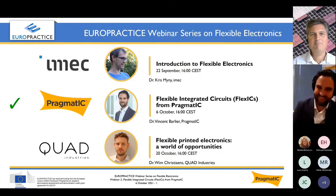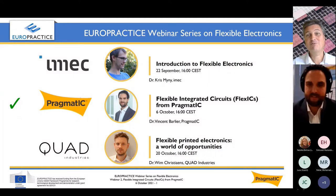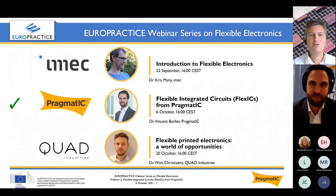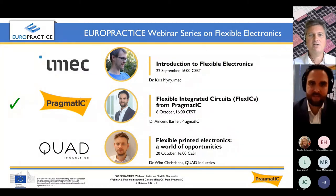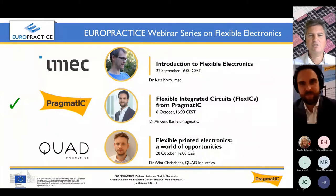Welcome, everyone. Welcome to the Europrax webinar on Flexible Electronics. Two weeks ago you could dive into the Flexible Electronics world and get the introduction from my colleague Chris Meany. Today we have scheduled the second webinar in this series from Pragmatic, from Dr. Vincent Barlier. Vincent will dive a bit deeper into the technology at Pragmatic — the FlexIC technology. Before I hand over to Vincent, I would first like to explain some house rules.